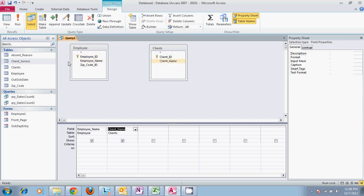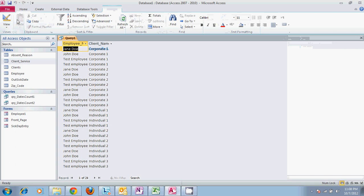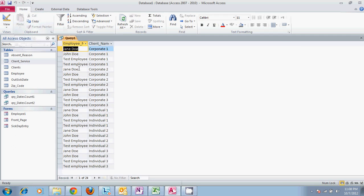So if we hit run it's going to give us all the employees and all the clients with no relationship between the two of them.